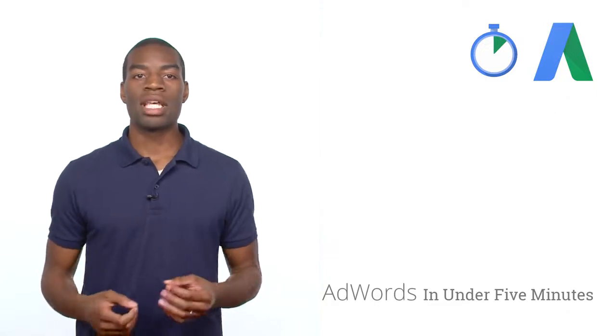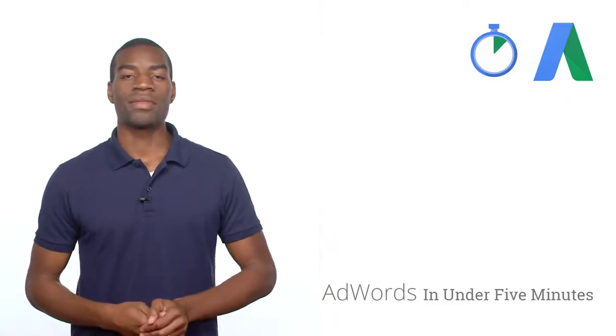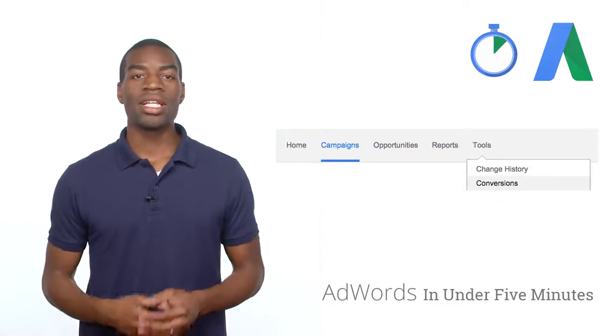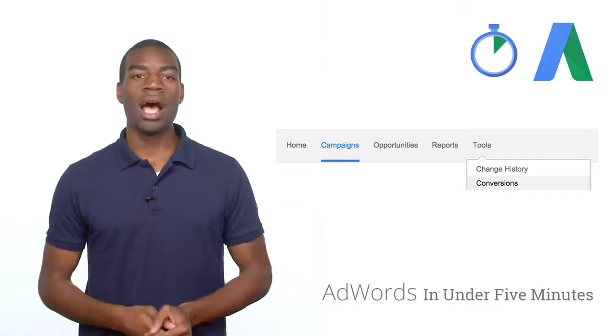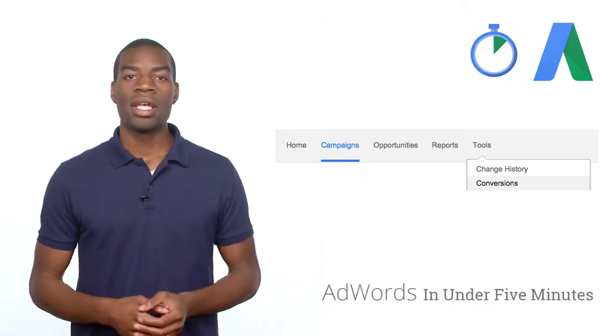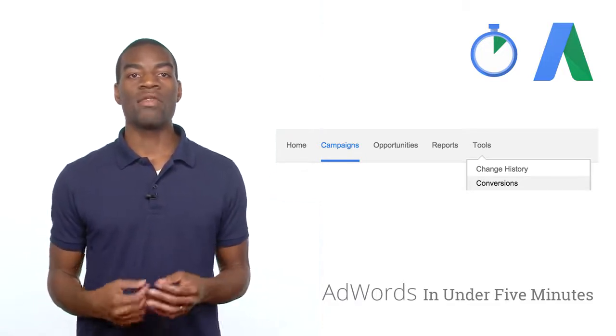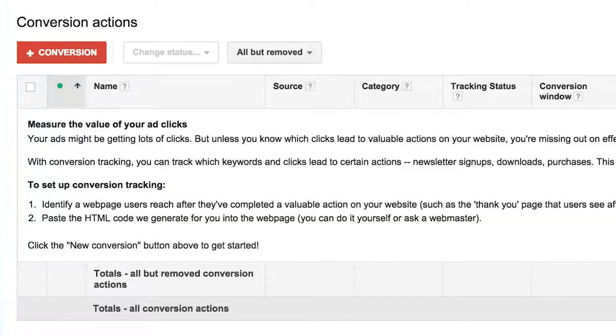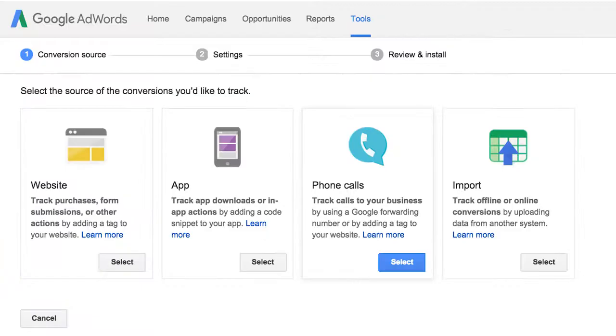So now we're ready to set up conversion tracking. To get started, click Tools in the top navigation bar of your AdWords account, and then select conversions from the dropdown menu. Click on the red plus conversion button to create your first conversion action.